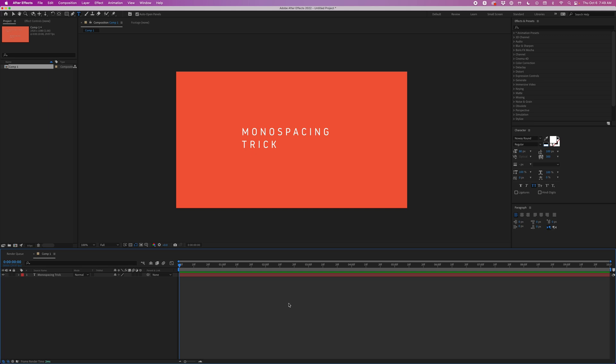Hey everyone, Jeremy here with AEScreens and in this video I'm going to show you a really simple trick to make any text monospace in After Effects. So here I've got this text layer and this is not a monospace font, and you can really tell it's not just looking at the second line and seeing how the characters are not aligned with the top line.